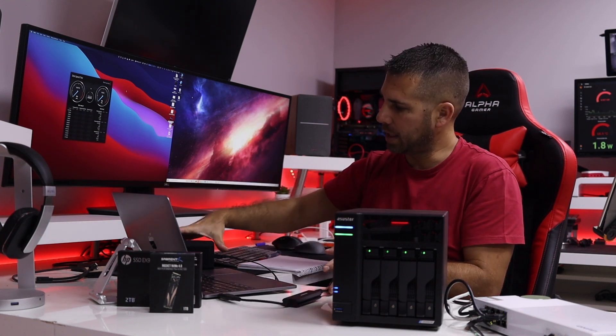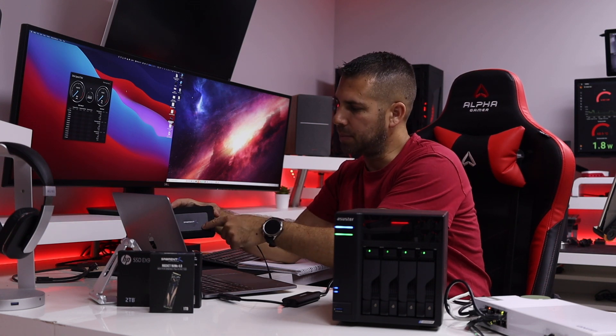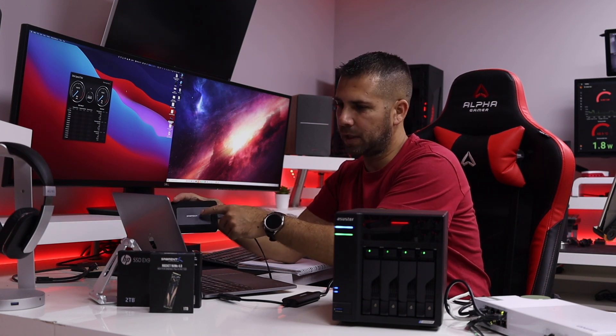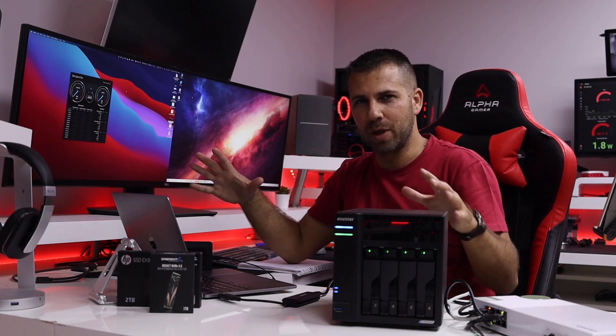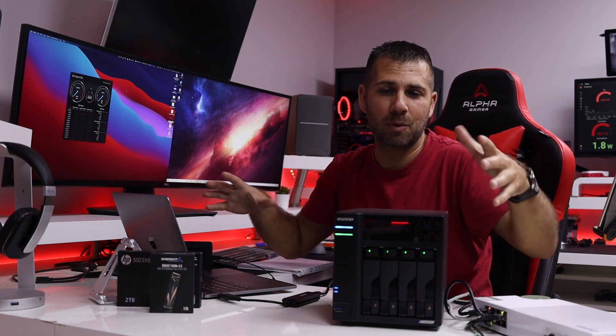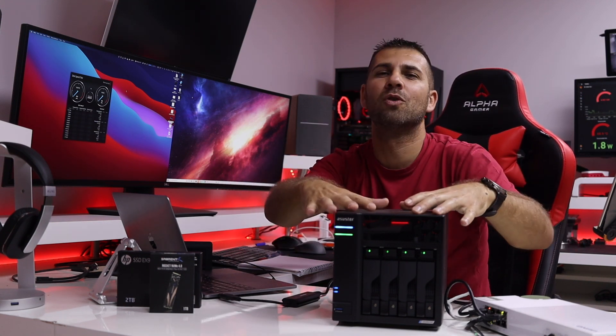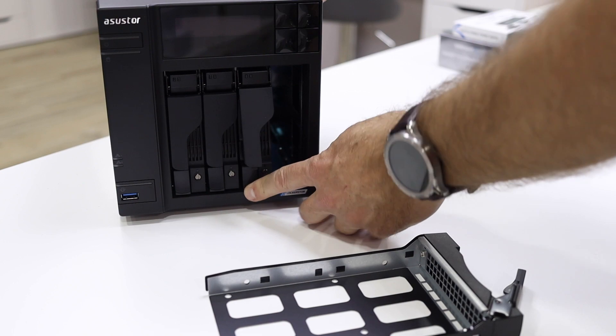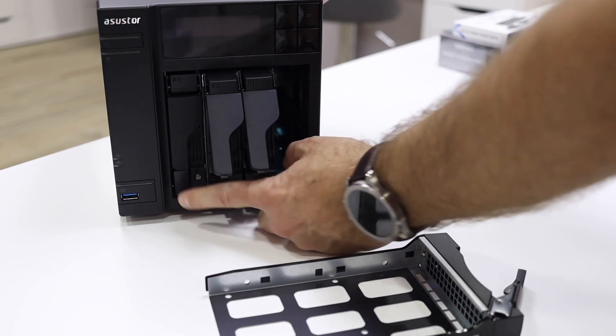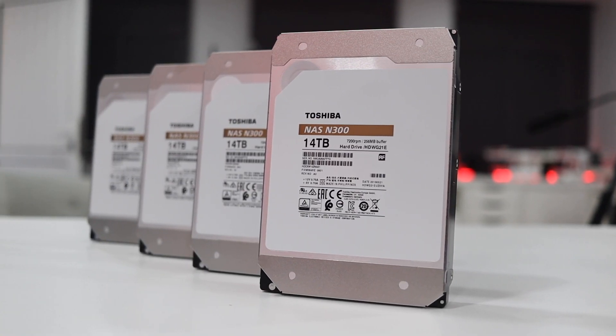And the Sabrent Thunderbolt 3 to 10 gigabit adapter right over here. So this is what we are using and by the way, inside of the unit we've got the four Toshiba 14 terabyte each model N300.